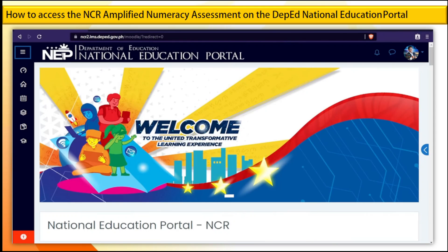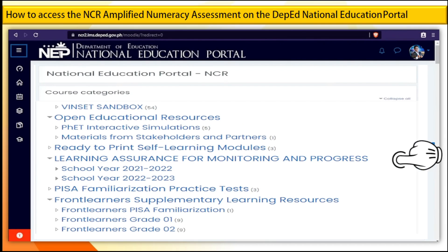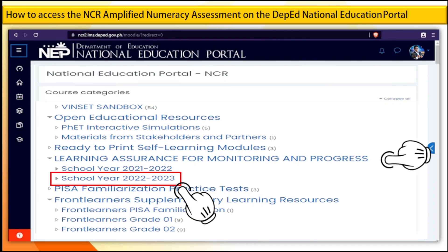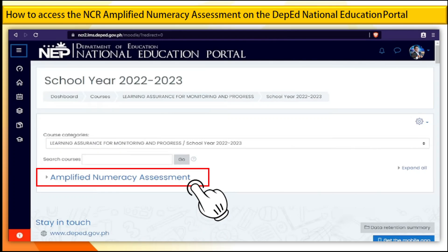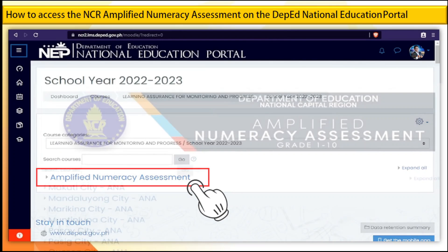Step 6. You will see the different course categories. Under the Learning Assurance for Monitoring and Progress, click School Year 2022 to 2023. Step 7. Click the Amplified Numeracy Assessment course, then select your school division, for example Marikina City.